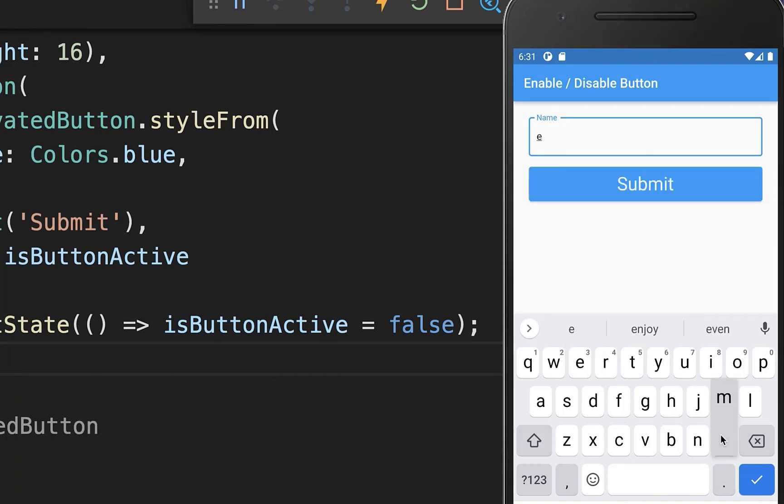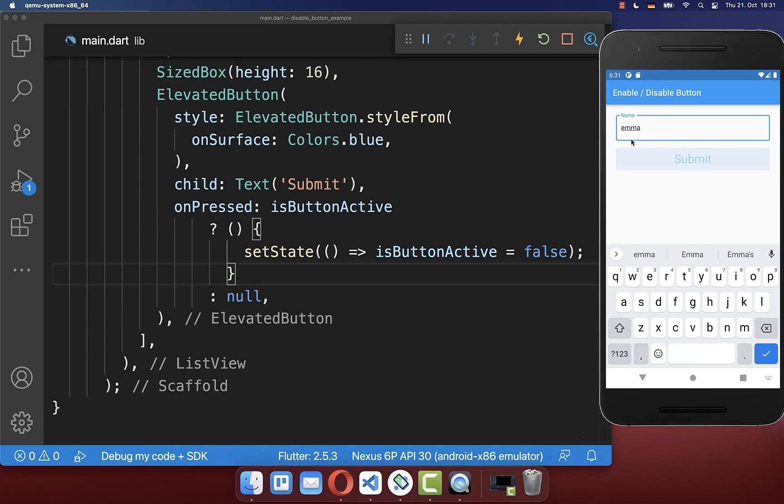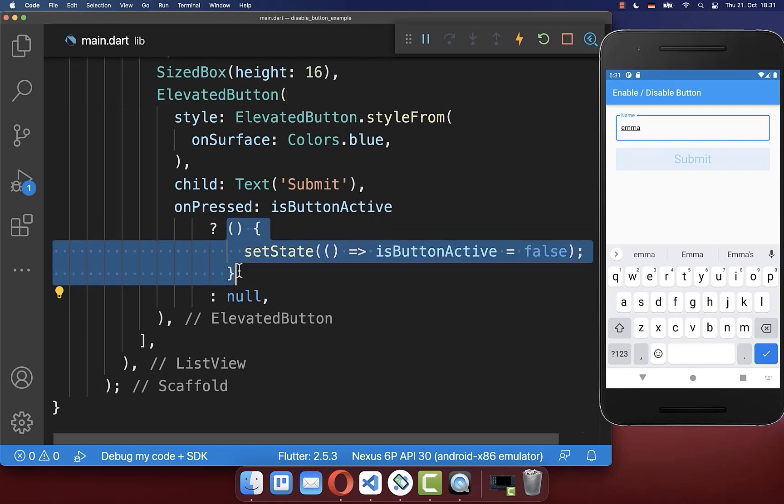And also if you type here something and press here on this button, then you see our button is disabled. However, our text field has here still the text inside. And therefore we also want to remove this text by simply going to our on pressed handler.